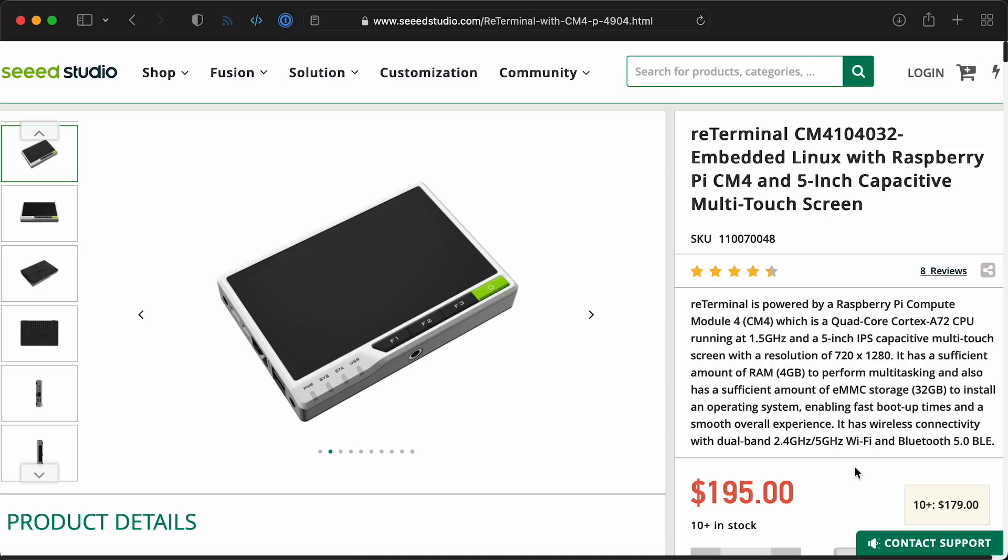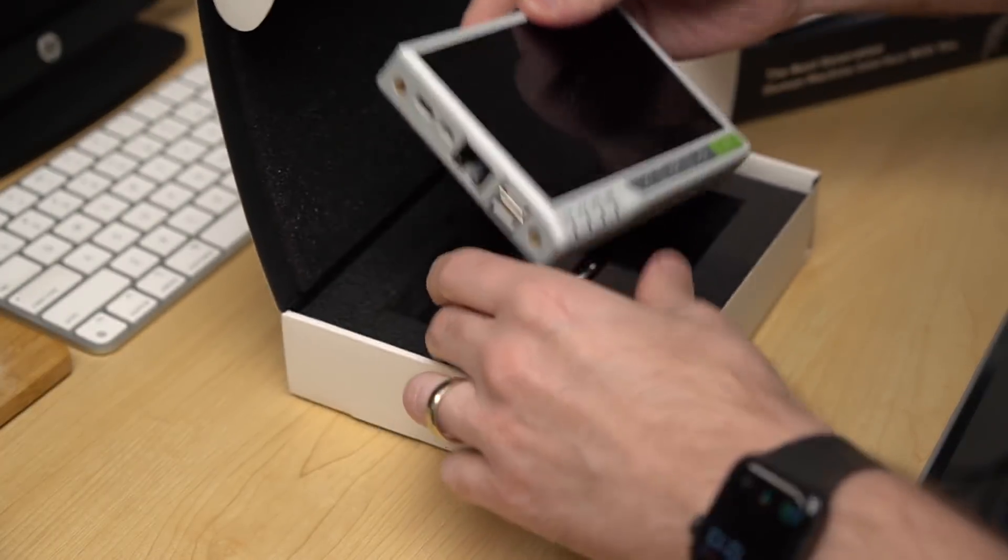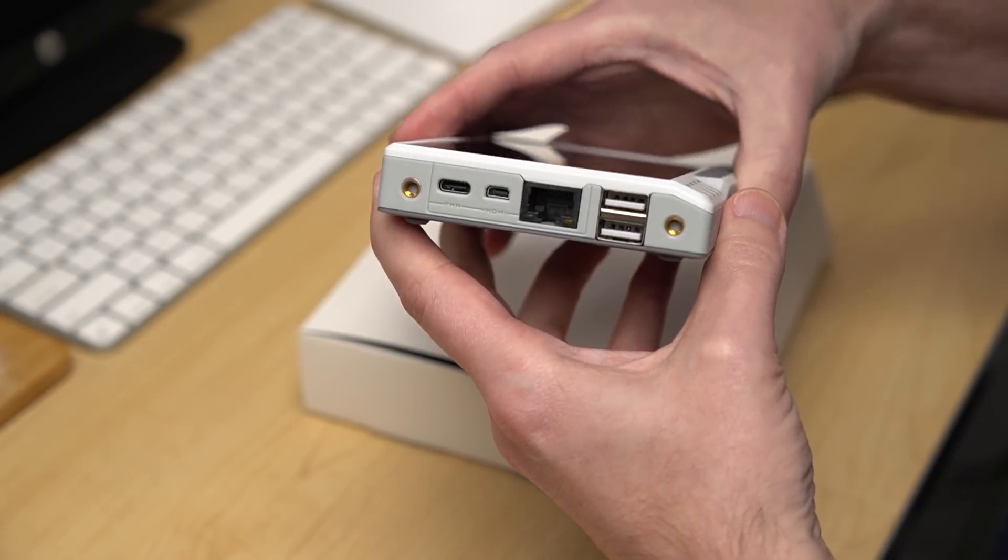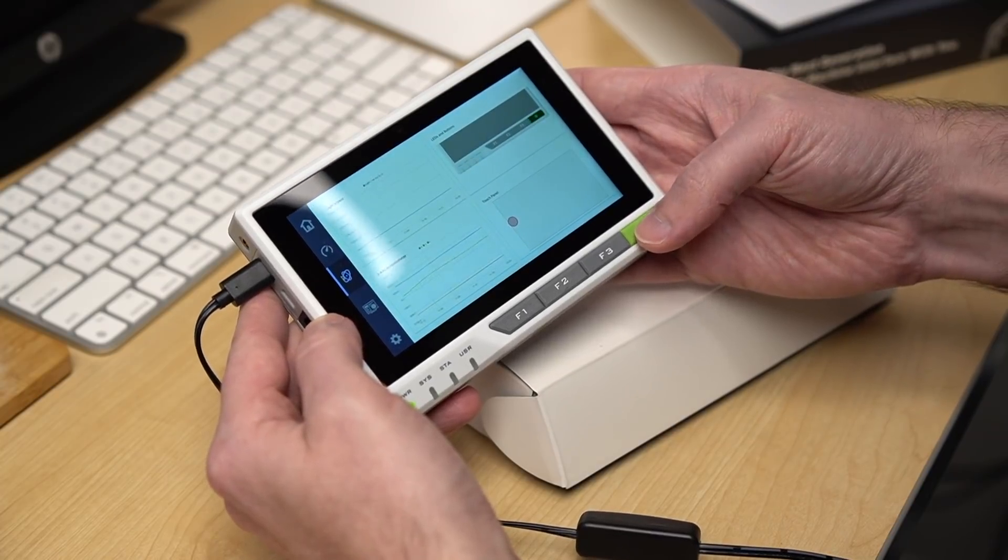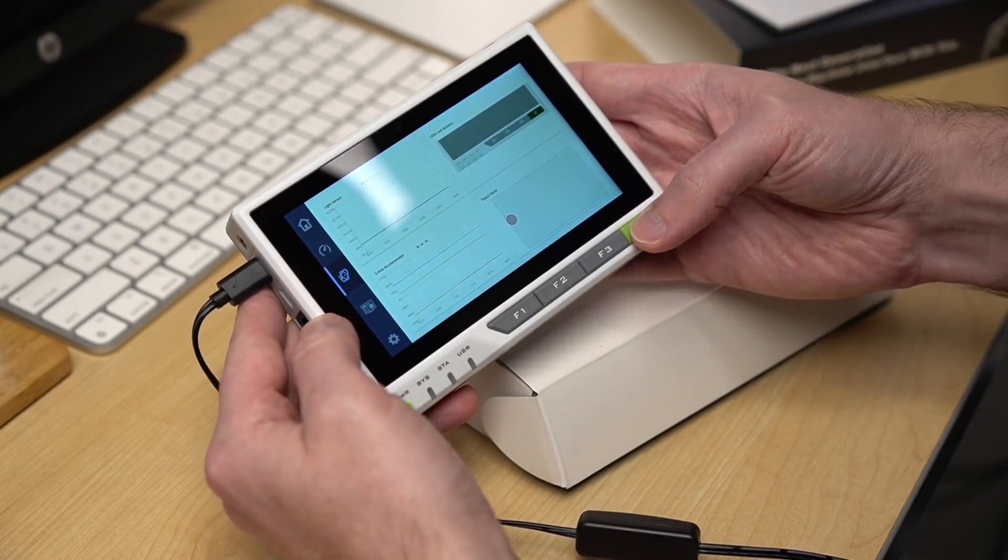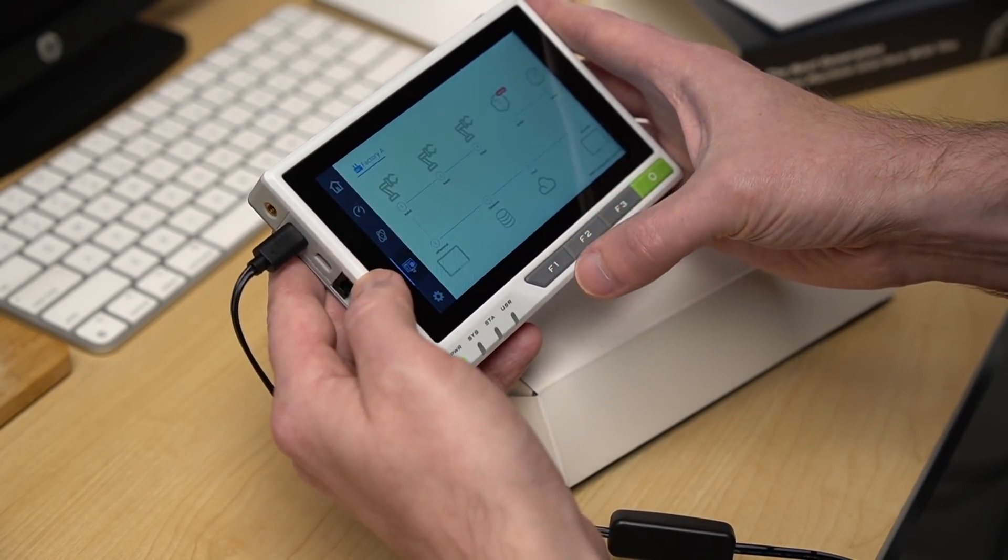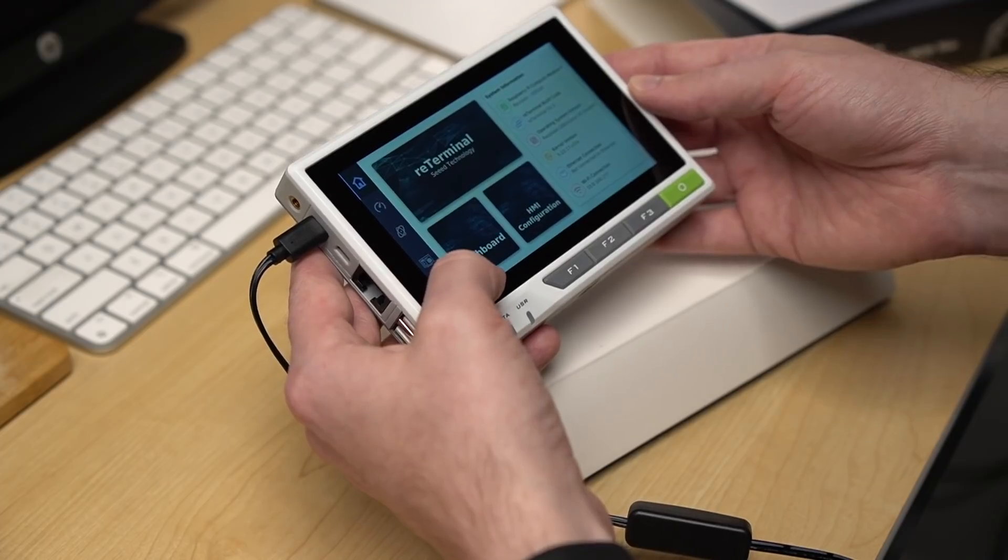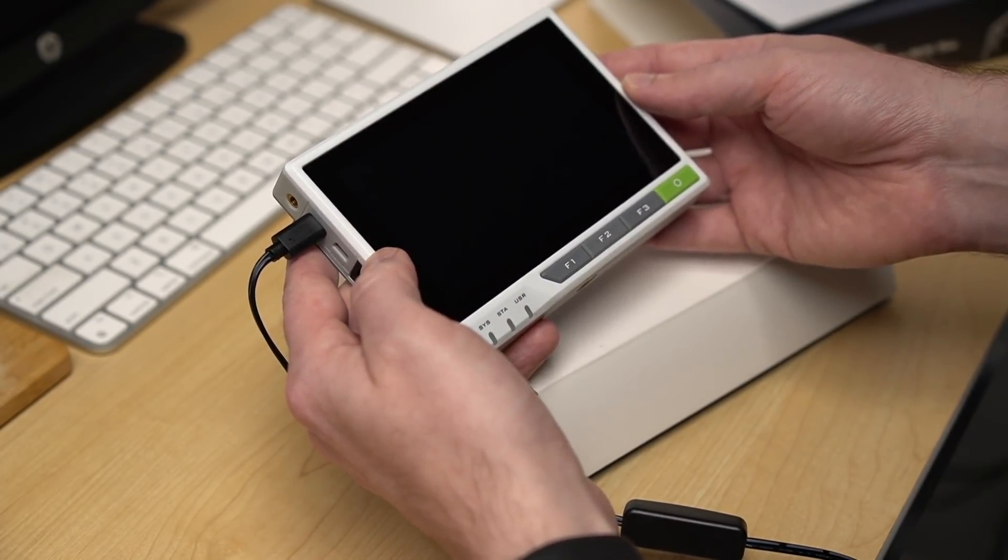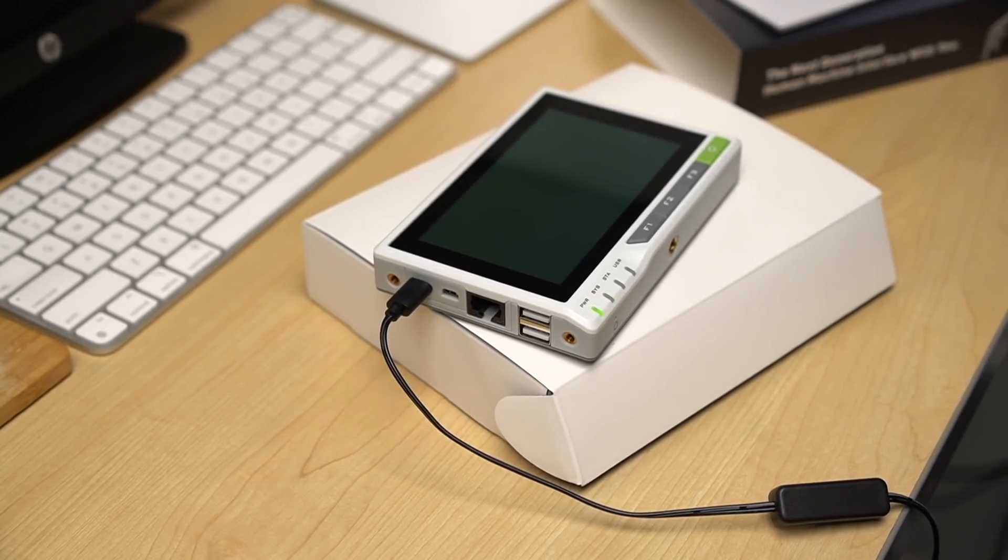Speaking of touchscreen controllers using the Compute Module 4, the re-terminal is like a more refined version of the Raspberry Pad 5. It's double the price at $195, but it also has about double the functionality crammed into a nice molded enclosure. I talked about it a bit last year, but it's meant to be an HMI, or human-machine interface. The idea is, you build a custom interface for it and it can integrate with a process or machine in a factory or display important information that might need to be monitored and acted on. Seed's been selling it for a while now, but it's just another example of the tiny but powerful touchscreen computers you can build with the CM4.